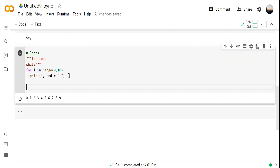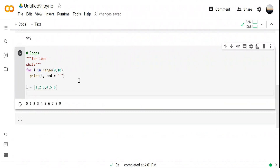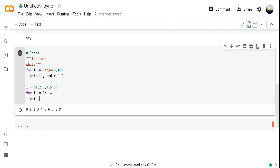There is one more type of for loop when working with a list. I'm creating a list: 'l = [1, 2, 3, 4, 5, 6]' — the square bracket automatically creates a list, which is very simple compared to other languages. Now 'for i in l' means for every value: first i will be 1, then 2, then 3. When I print i, it will print all the elements from the list one by one.